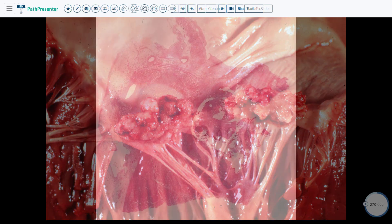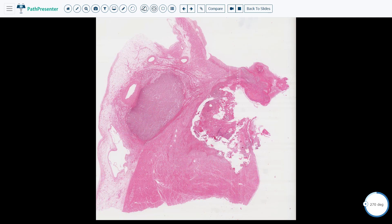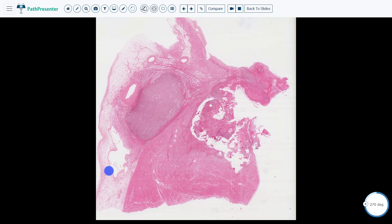Let's go on to the histologic section of this case. This is the section of the mitral valve. This area up here is the left atrium, and down here is the left ventricle — I can tell because it is quite thick. The layers are endocardium, myocardium, and epicardium. The mitral valve leaflet is right here. You can see there is a very large vegetation. There is also destruction of myocardium and an epicardial abscess.